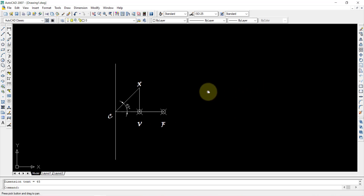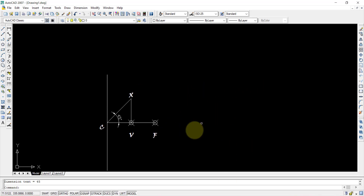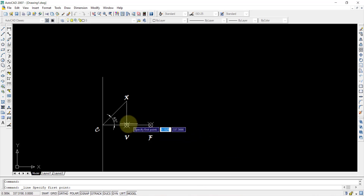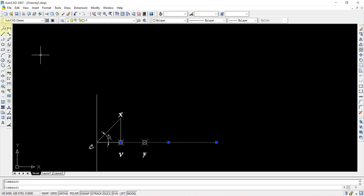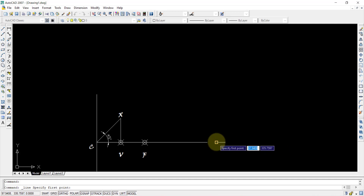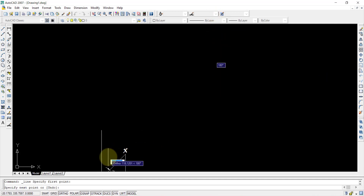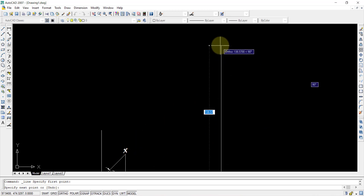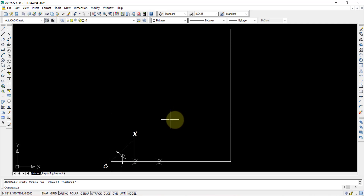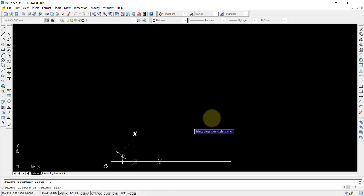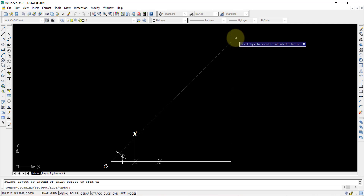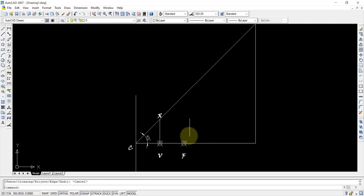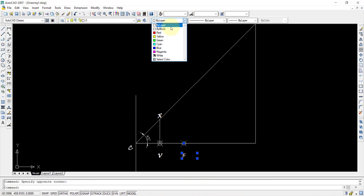For hyperbola and ellipse we use the same process, so I am drawing as per the method. From V, draw a straight line of approximately 100mm. From this endpoint, draw a line up to approximately where the extended CX line will join. Use the Extend command, select the boundary line, press Enter, then select the CX line so it extends to meet the other line.